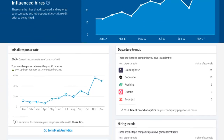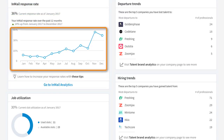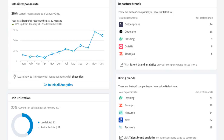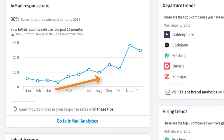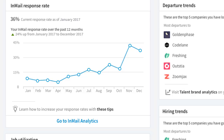The InMail response rate is an immediate indicator of how your team's InMail messages are being received. This graph shows a high-level summary of InMail response rate across your team over time. You can see that the response rate has steadily increased over the past six months with a big jump in November. You can access the full detailed InMail analytics report from this link to explore the data and identify the cause of the sudden increase, and then use this information to replicate that success in the future. You can also see who on your team is consistently achieving high response rates so that others can learn from their winning strategies.